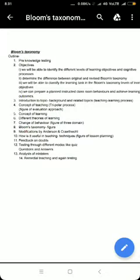When I finish the lecture, we will be able to fix our lecture content to the different levels of Bloom's Taxonomy, prepare a planned instructional classroom, and achieve planned behaviours and learning outcomes. The topics covered will include: introduction, background and concept of teaching, concept of learning, different theories of learning, change of behaviour, Bloom's Taxonomy, modifications by Anderson and Crothwell, how it is useful, and feedback, testing, and analysis of mistakes in remaining teaching.